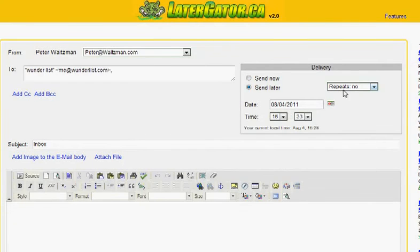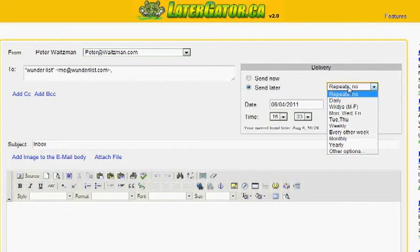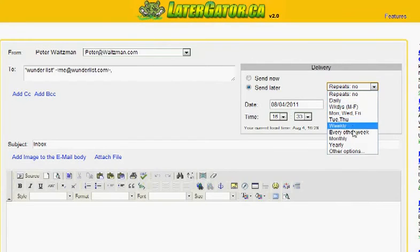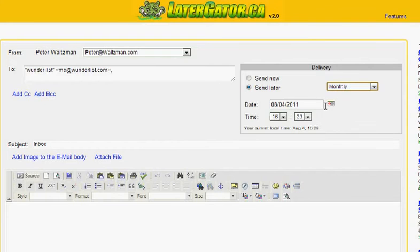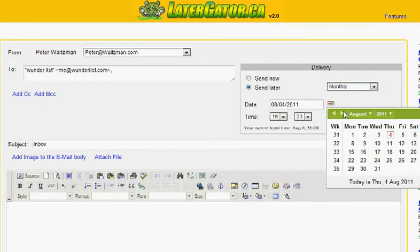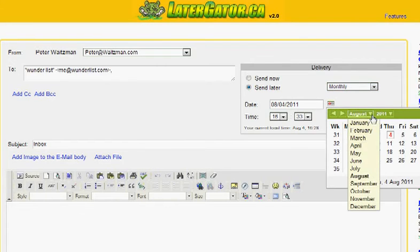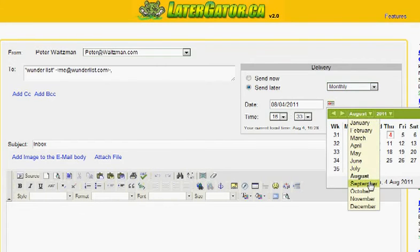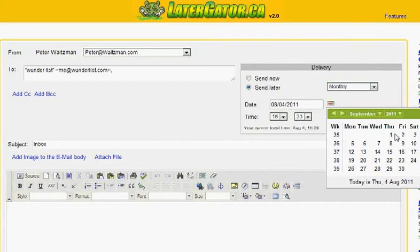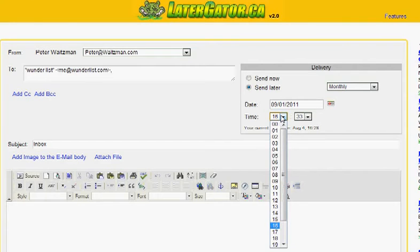But for right now I'm just going to put it in the inbox. And then instead of sending now we're going to select send later here, and I'm going to set up a task for the first of each month to pay my credit card bill. So I am going to change this option to repeat monthly.